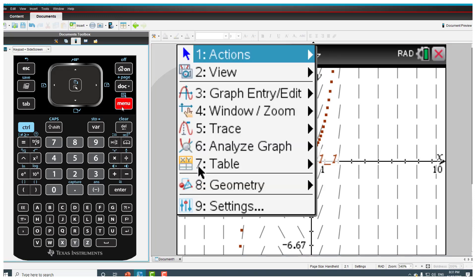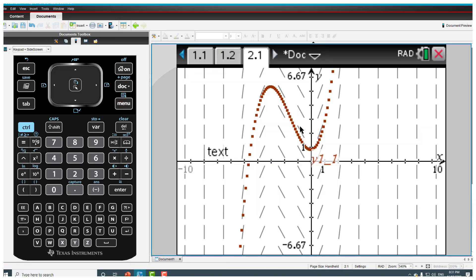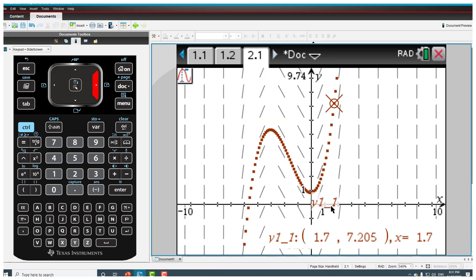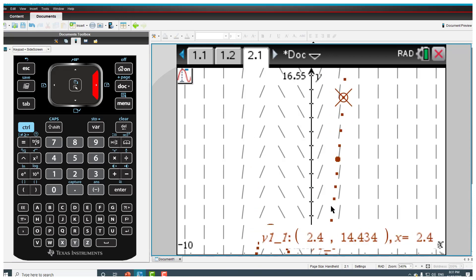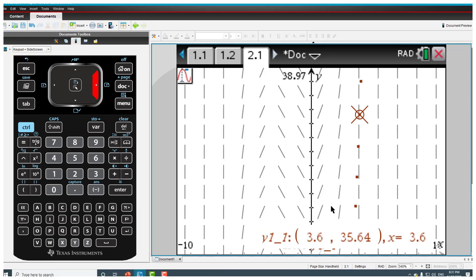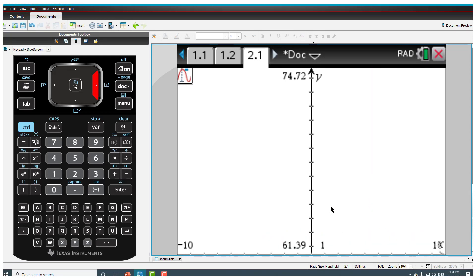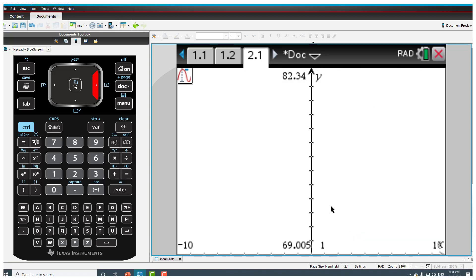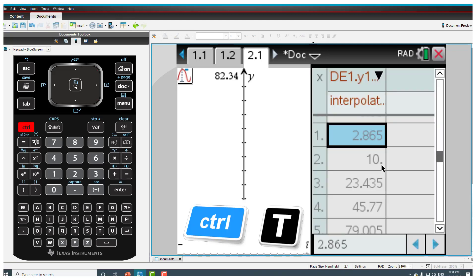And now if I go to menu and if I trace graph trace you can see I've got these values. Now if I start going to, if I go up to 5 it should, you'll see it keeps adjusting the window size, I don't have to do anything, and when I get to 5 it should give me the value as 79.005, that's what I had.